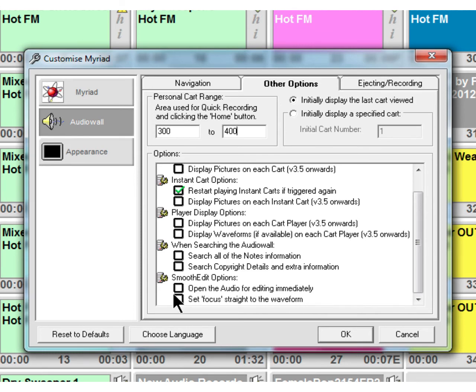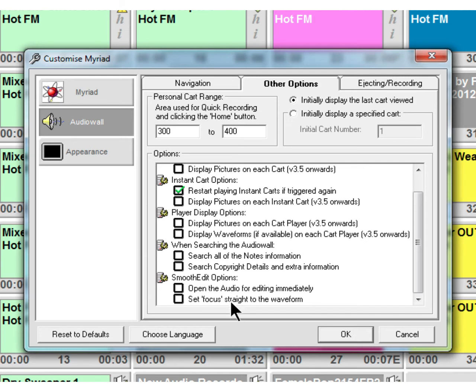Smooth edit options - these ones are quite useful sometimes. Open the audio for editing immediately and set the focus straight to the waveform. So this one will ignore the preview and it'll go straight into the audio editing features. And then this one sets the focus straight on the waveform so that the minute it opens in Smooth Edit, you can hit the spacebar and start playing the audio. So they may be ones that you want to play around with.